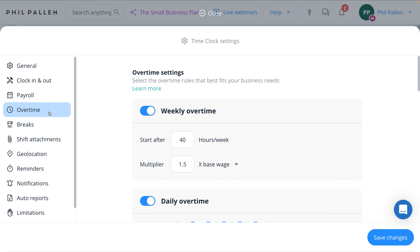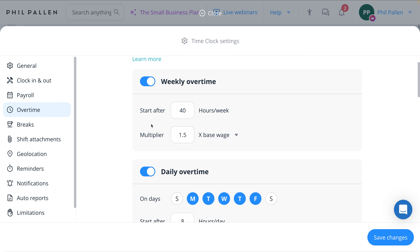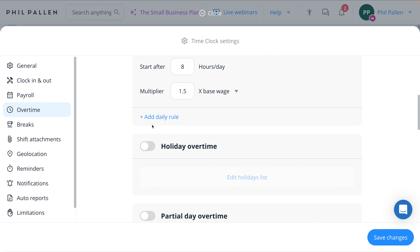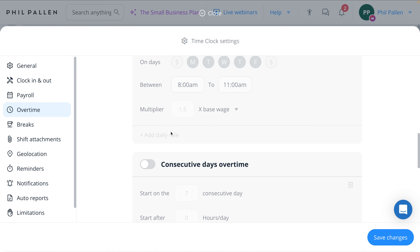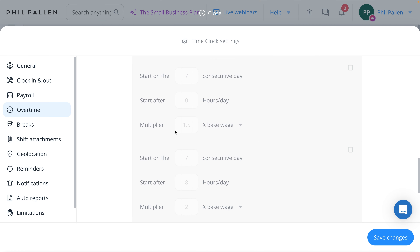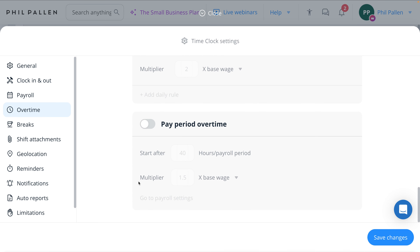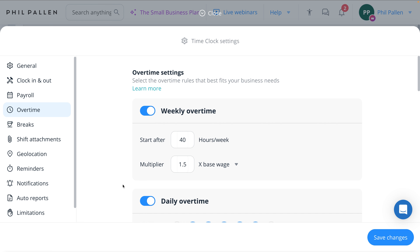Speaking of work hours, Connect Team allows you to set up overtime settings to help ensure compliance with labor laws and company policies. You can configure the system to automatically calculate overtime once an employee exceeds a certain number of hours worked per day or per week. This feature helps you manage overtime costs effectively while ensuring that your employees are compensated fairly for their extra work. Whether it's daily, weekly, or custom overtime pay periods and rules, Connect Team has got you covered.